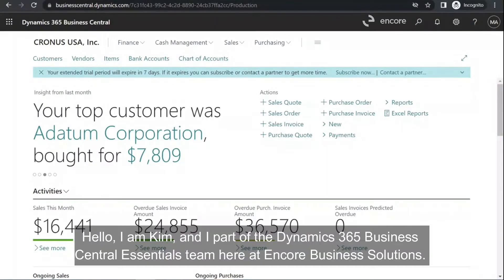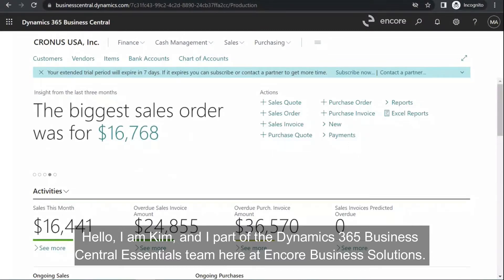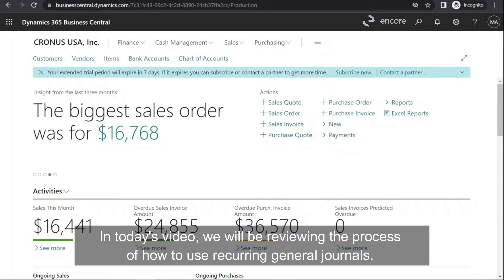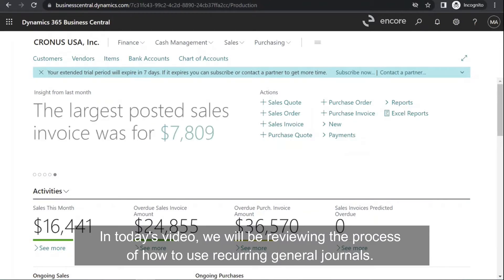Hello, I am Kim and I'm a part of the Dynamics 365 Business Central Essentials team here at Encore Business Solutions. In today's video, we will be reviewing the process of how to use recurring general journals.